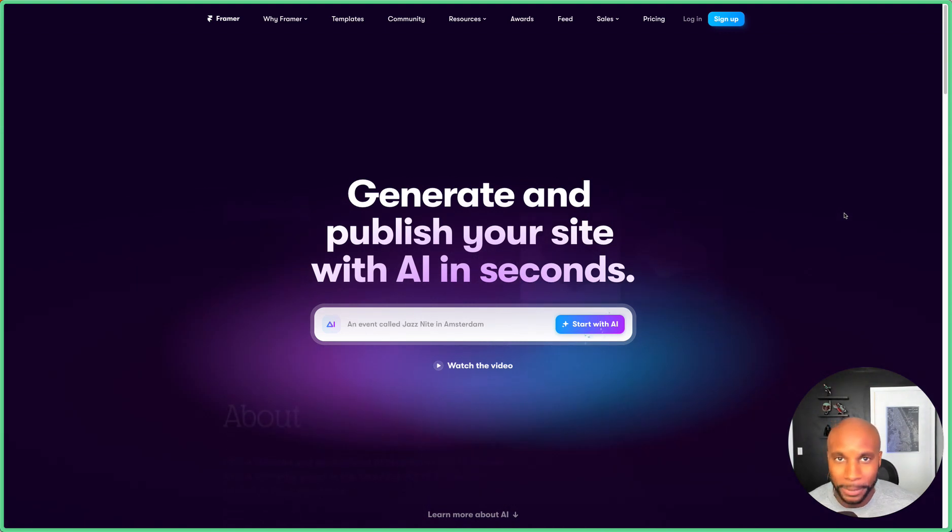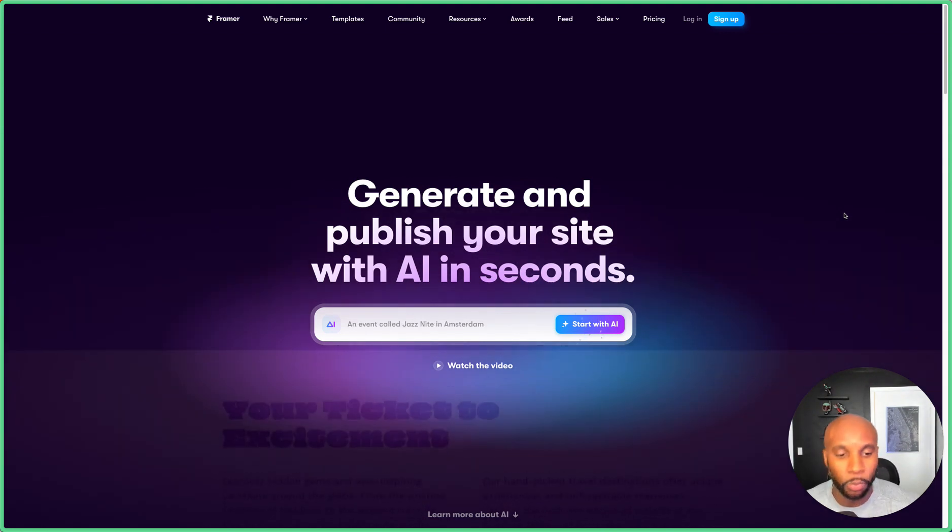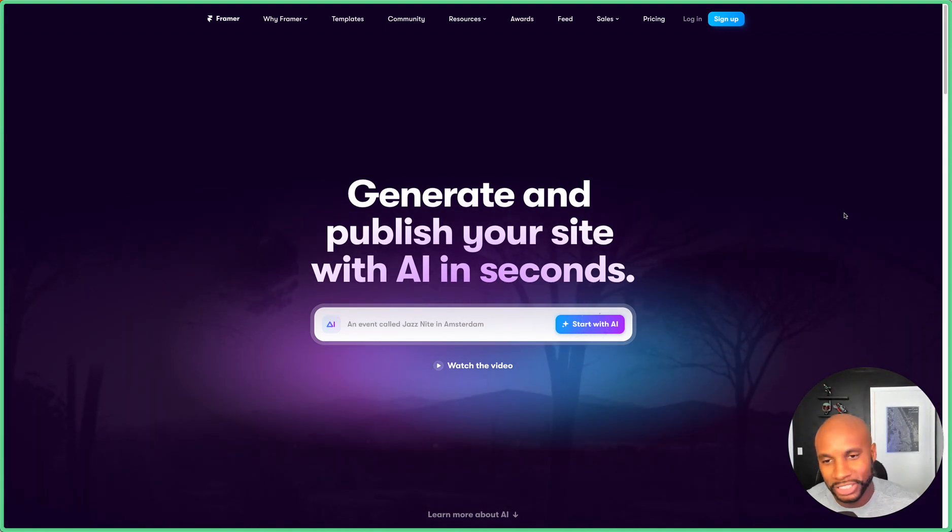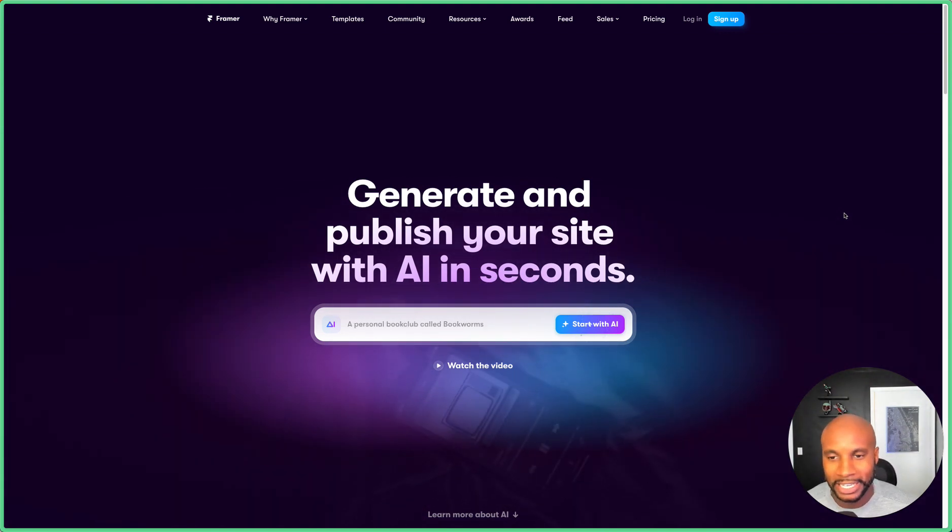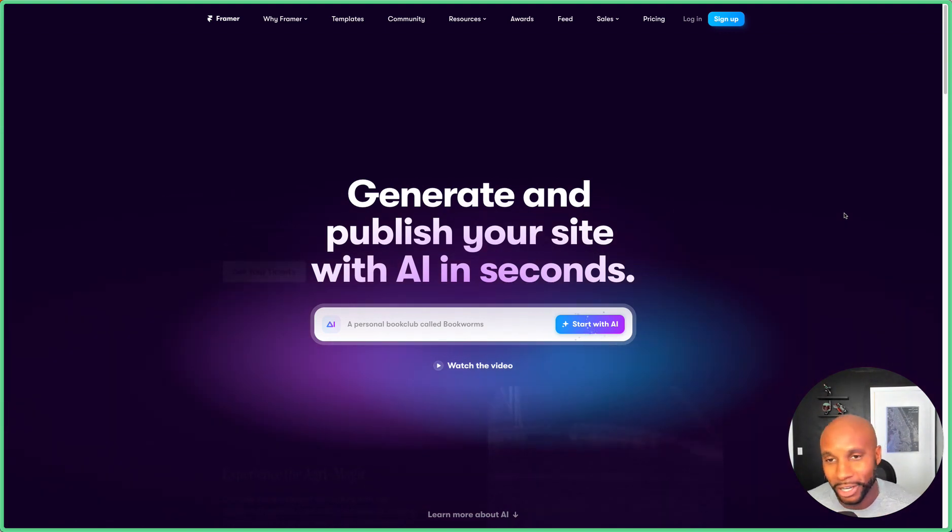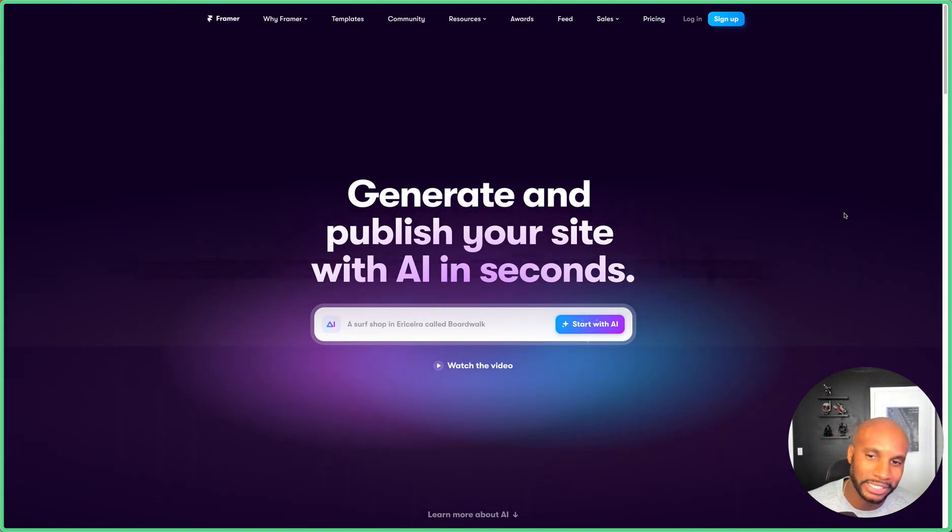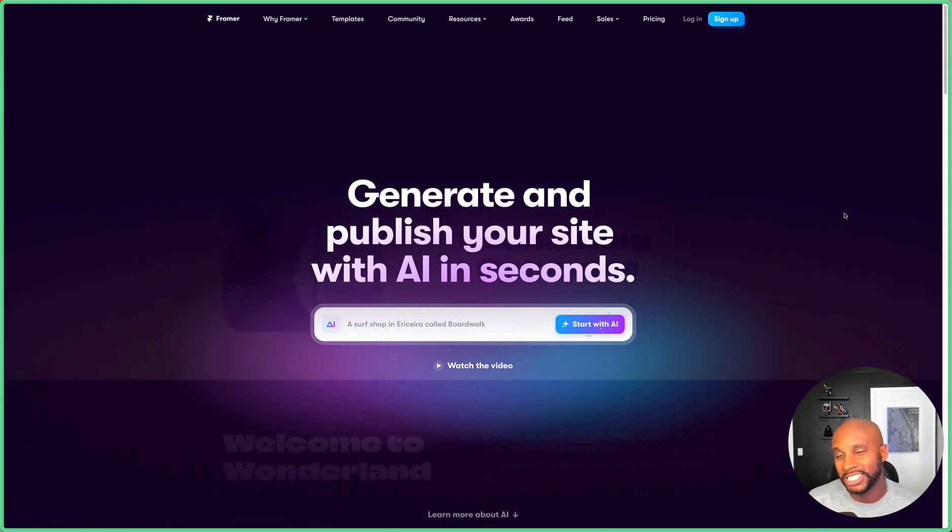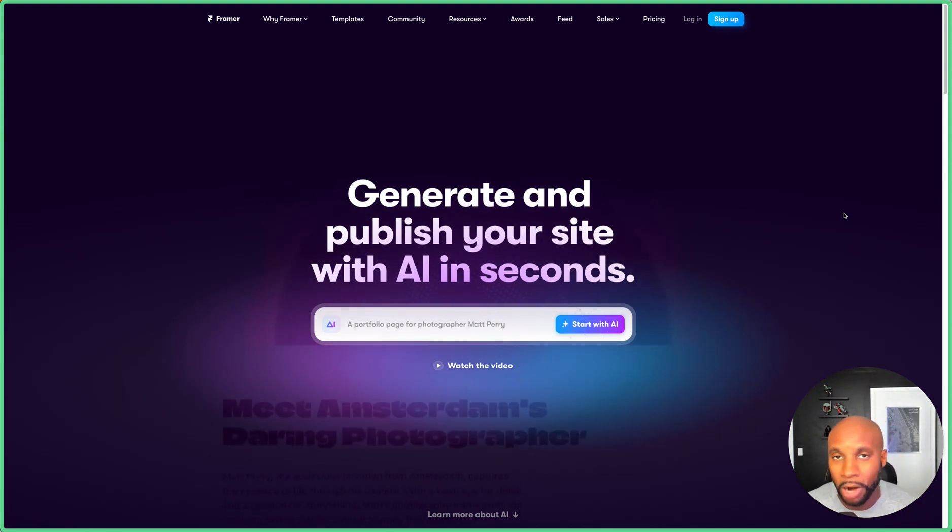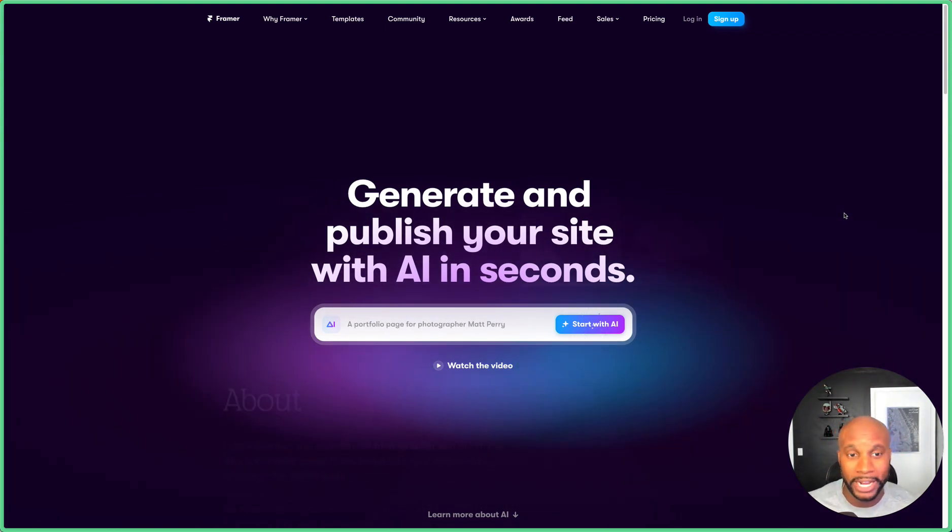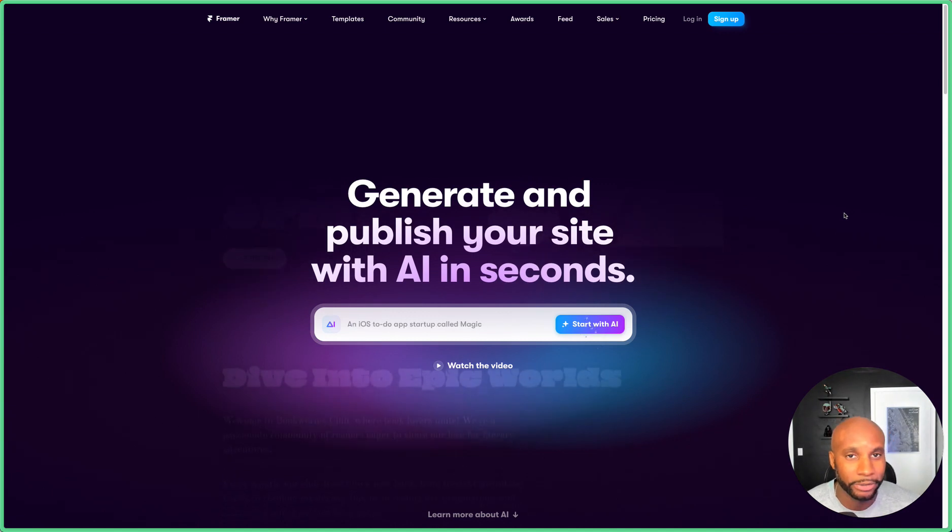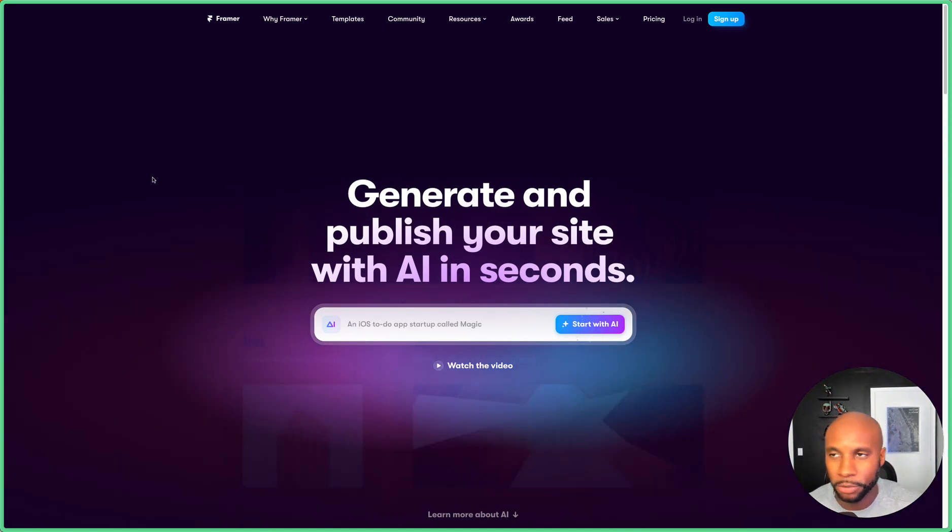So I'm jumping into Framer, which is a website builder, to show you how you can generate a website in seconds. I'm gonna let y'all be the judge on how this thing works and how I process the info. I'm also going to leverage ChatGPT to make a prompt, which I'll provide in the description so you can test this out yourself.